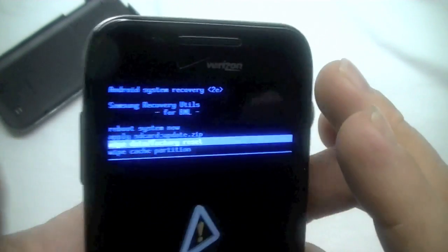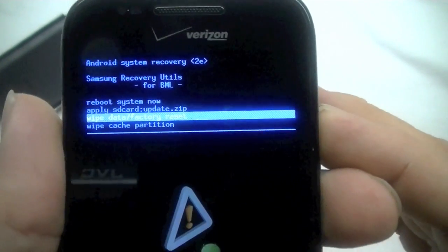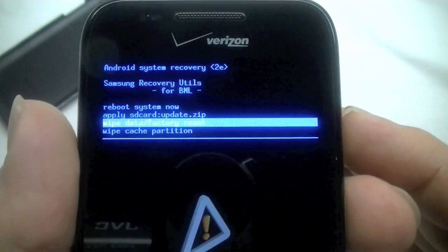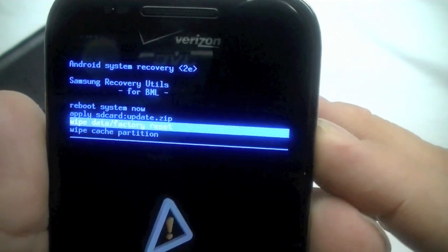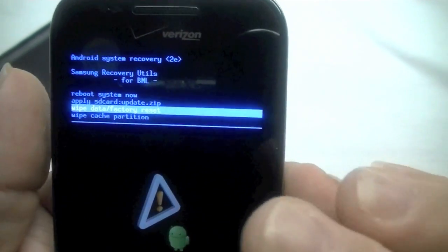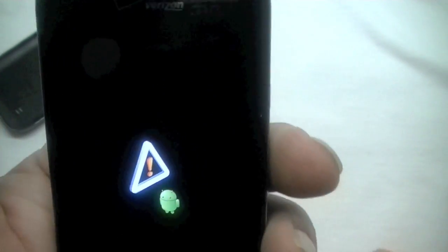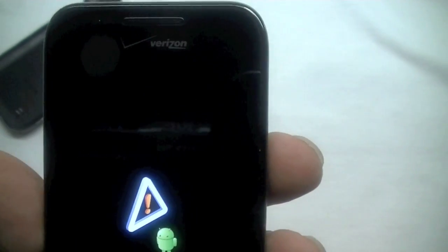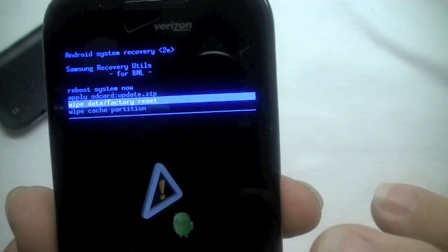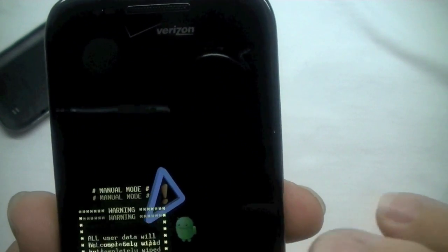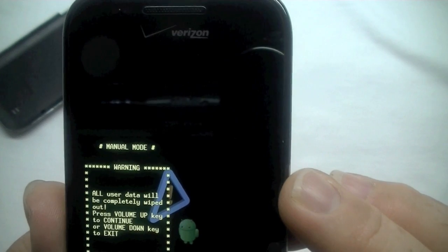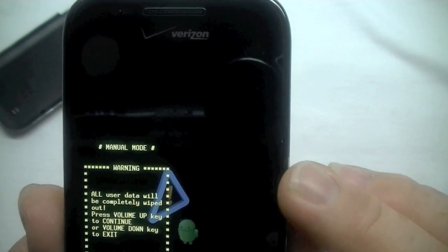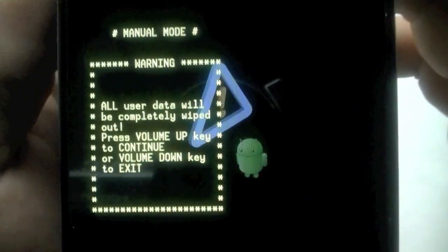And I don't know exactly what button I'm going to use. I'm going to press power hoping that'll do it to actually select it. Okay, I don't know which button. Okay, I pressed the menu button. Okay that didn't work. Let's hit home. Manual mode. All user data will be completely wiped. Press volume up key to continue or volume down to exit.